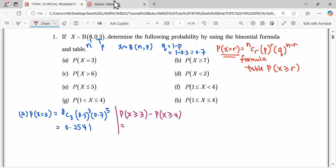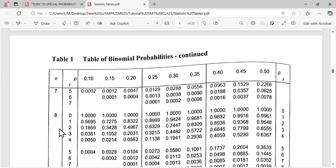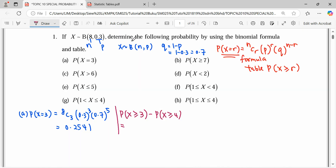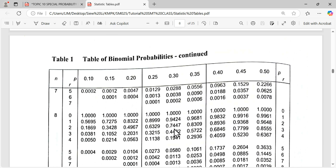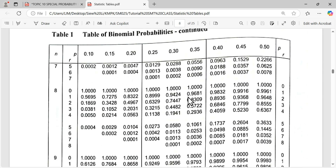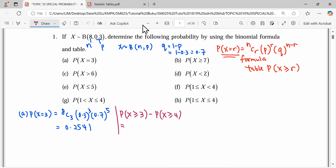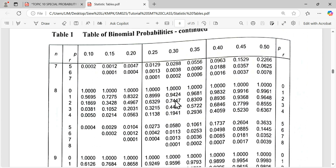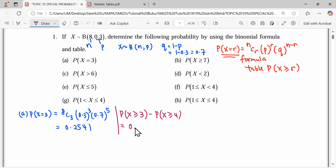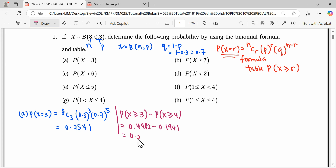So we read from the table with sample n = 8 and probability p = 0.3. The reading for 3 is 0.4482, minus the reading for 4, which is 0.1941. This gives 0.4482 − 0.1941, which yields the same answer as the formula.